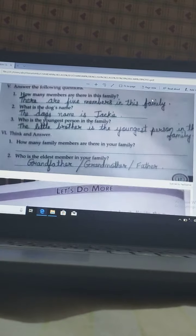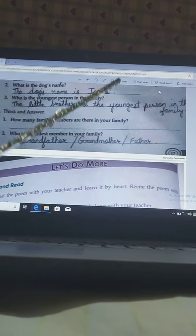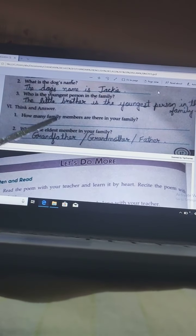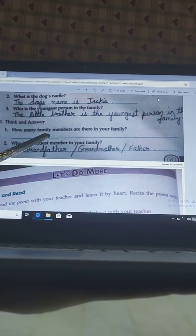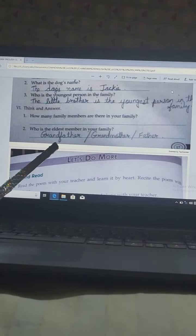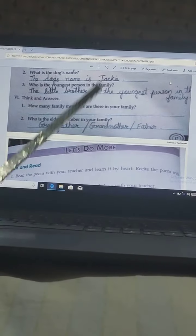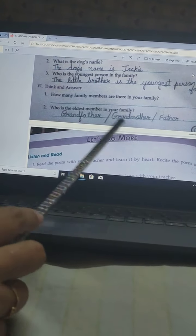Think and answer. How many family members are there in your family? Here you have to write your own answer with the help of your parents, because everybody has different family members. Who is the eldest member in your family? Maybe your grandfather, grandmother, or father may be the eldest member. I have given options with oblique, so anyone you can write, or if any other member is there you can write that also.